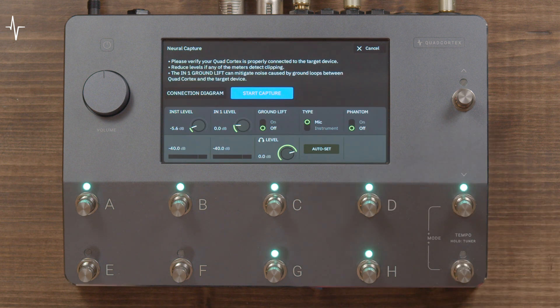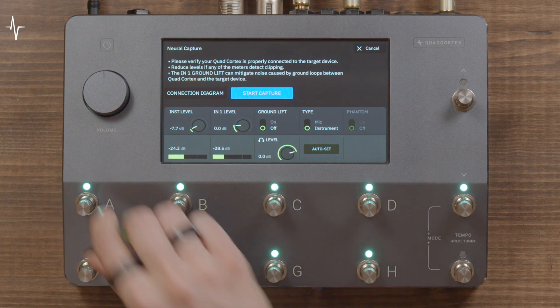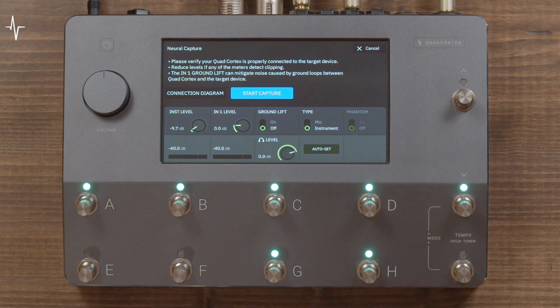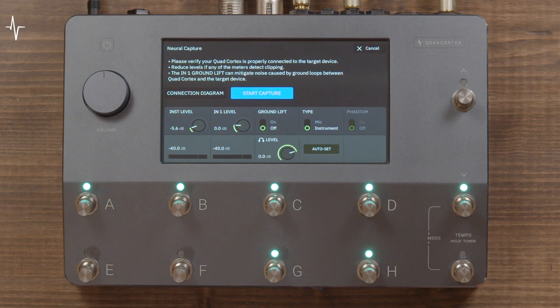You can always skip the diagram by pressing the button at the top. At this point you should be getting a signal from your target device so you can monitor the sound for the capture. Level controls are shown on screen and the meters will show a signal when you play. If you experience any noise caused by ground loops in your setup, you can enable the ground lift to help mitigate this.